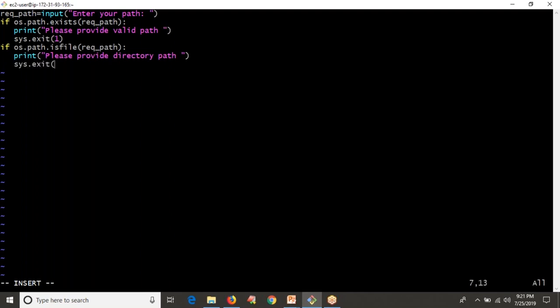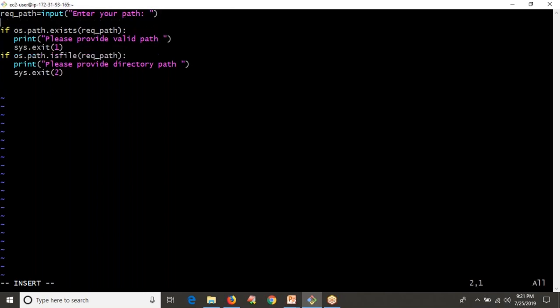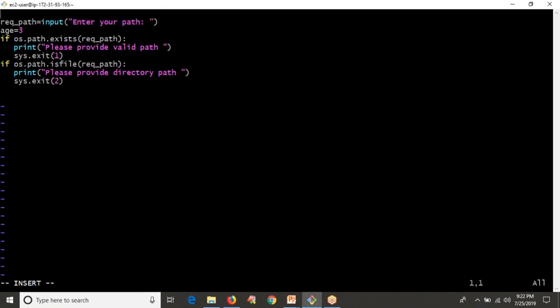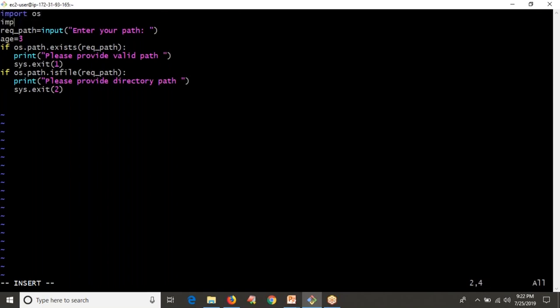I'm exiting for a different reason this time, so I'm exiting with error code 2. If both these if-conditions are false, that means the user is giving a valid directory path. Before going further, note that here we are using the os and sys modules, so we need to import os and sys. For now, let me set age to three days since I don't have files older than a hundred days on this machine.